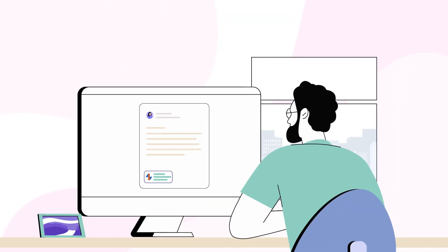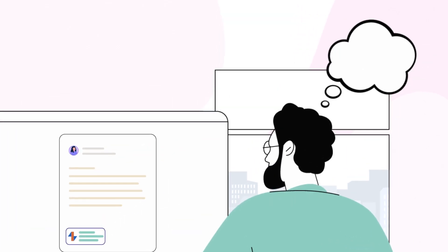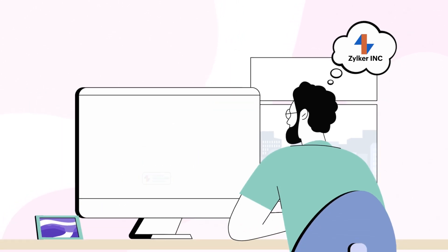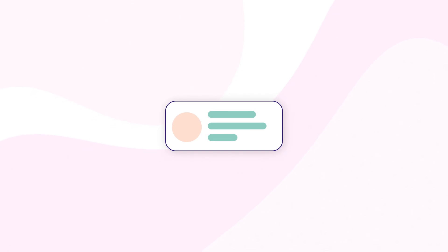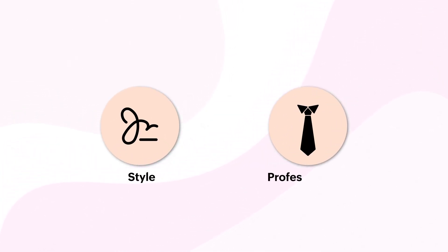It's a visual reminder of you and your brand that can stay in the reader's head long after they close their inbox. Email signatures, when done right, conclude the email with style and professionalism.